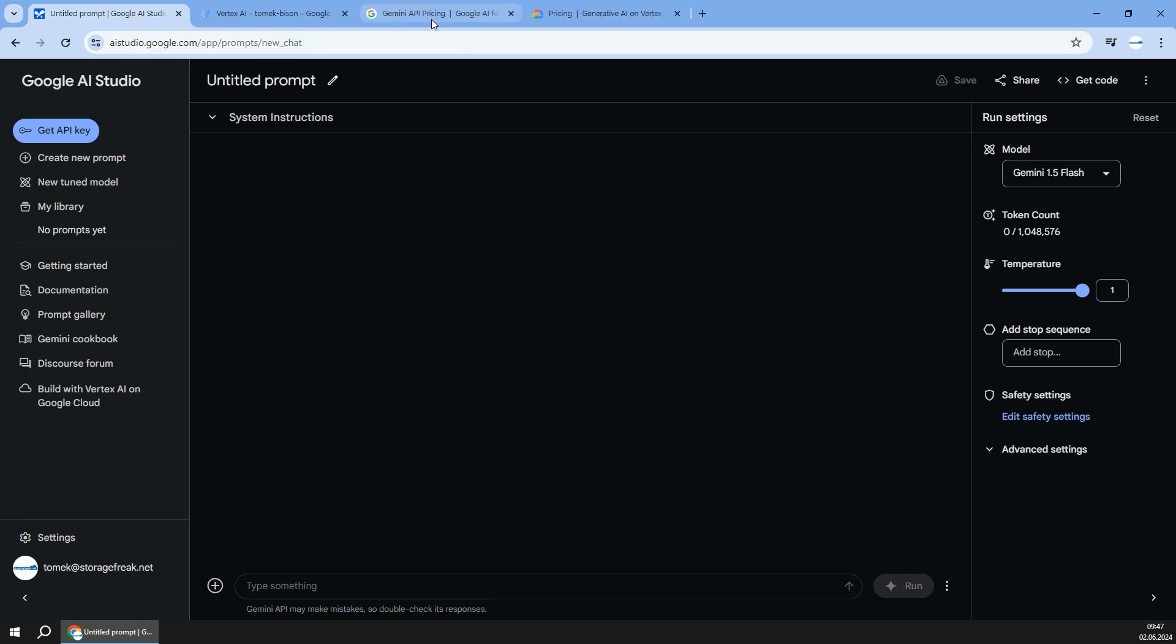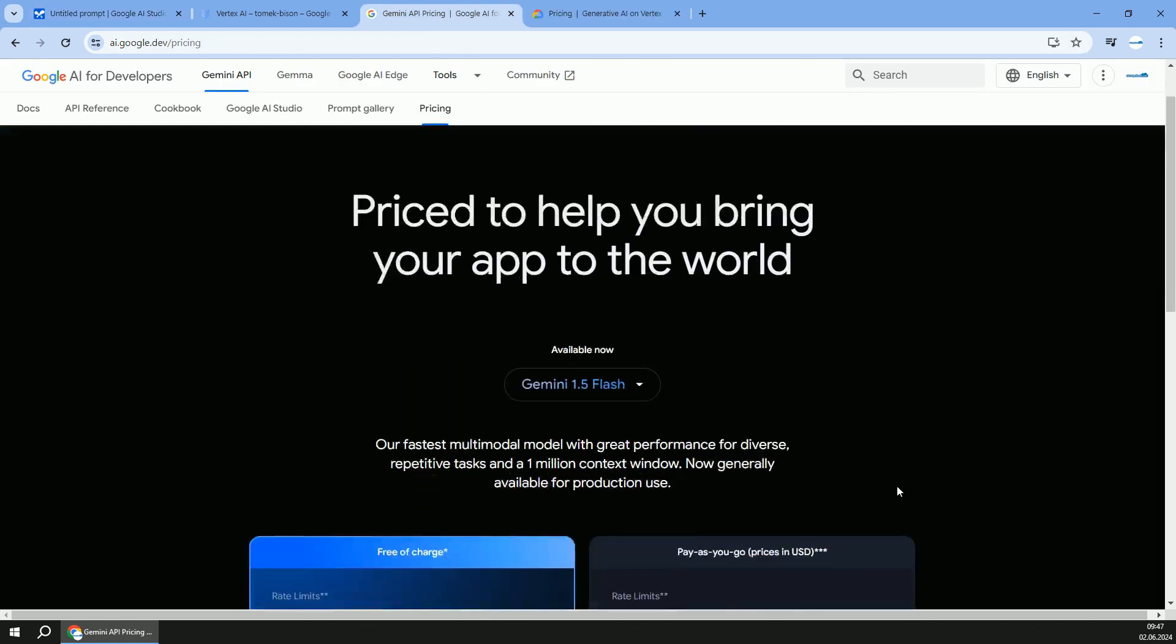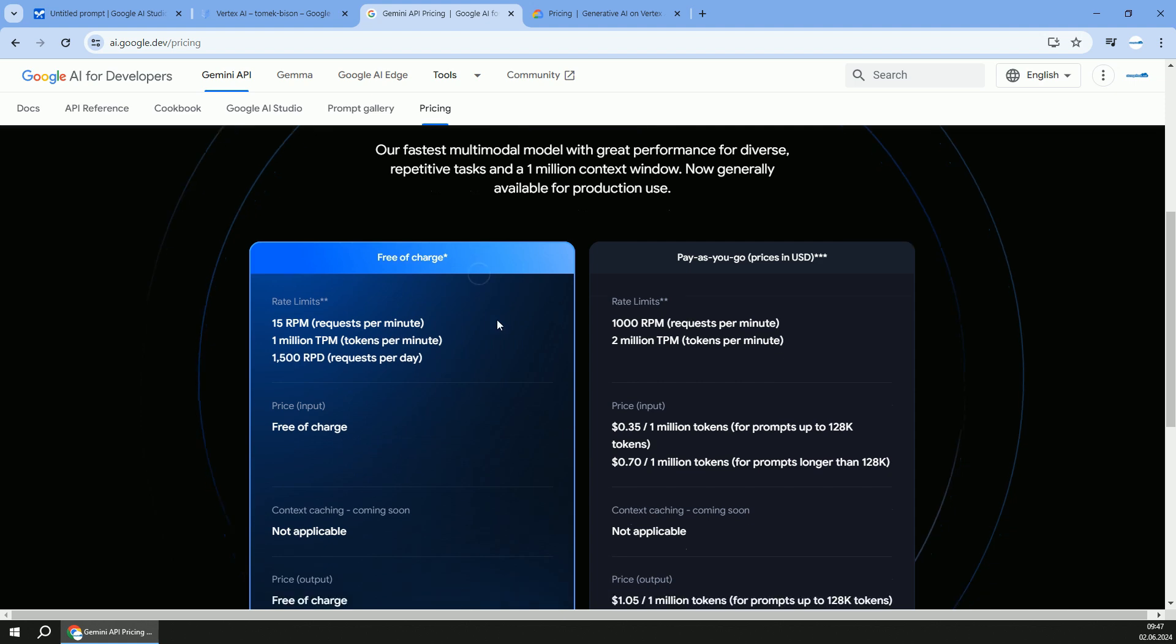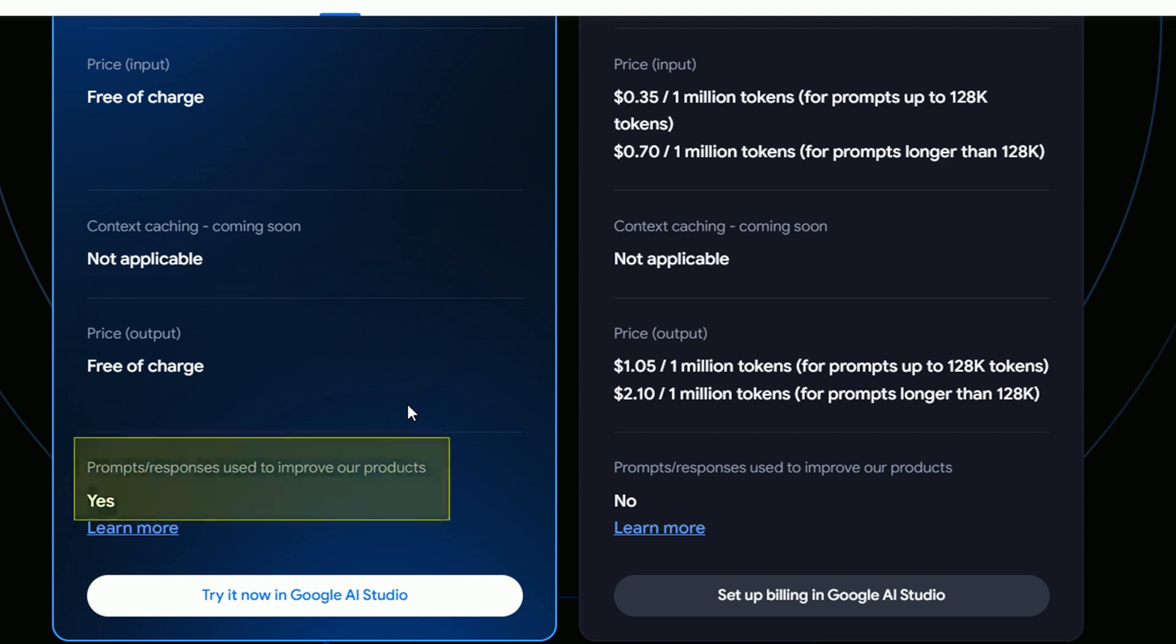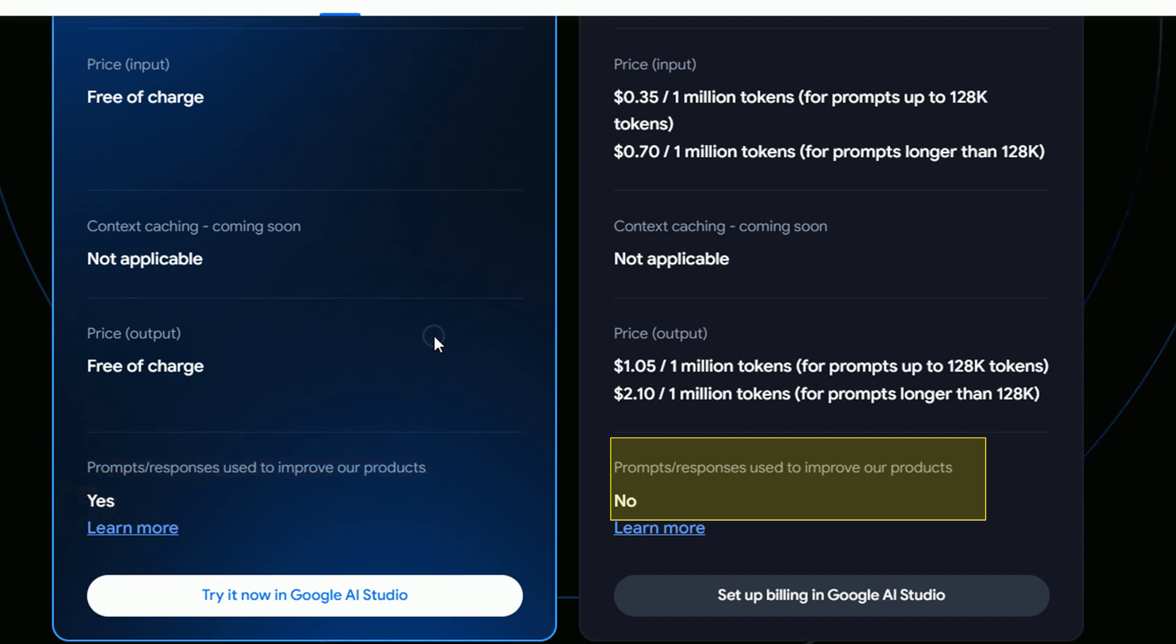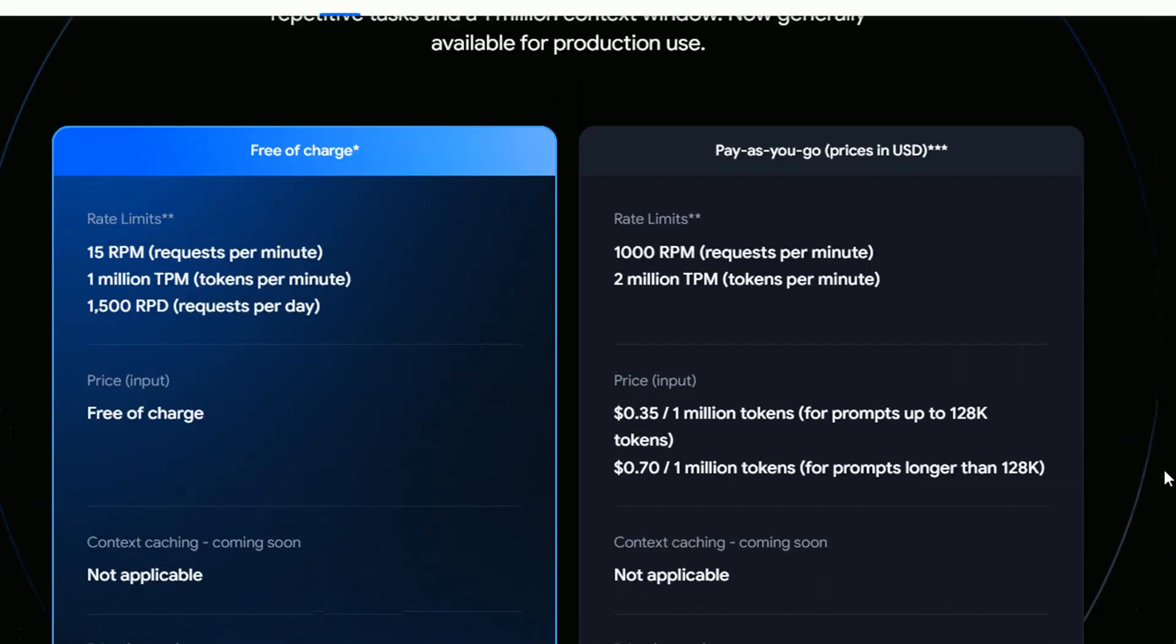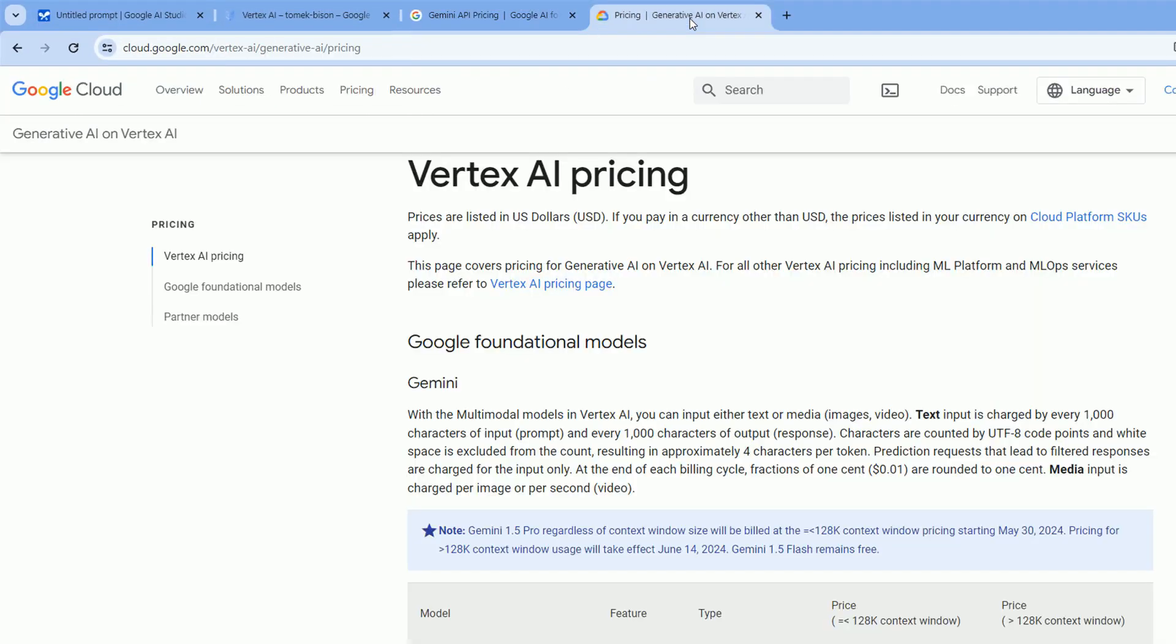And one more detail about pricing for Google AI Studio. Depending on your region, you might be able to use it for free. But remember with free tier, there are some limitations and your prompts and responses might be used to improve the product. Or you might go as a paid user, pay-as-you-go, where your prompts and responses are not used to improve the product. The pricing is done via 1 million tokens in and out. So pretty straightforward.